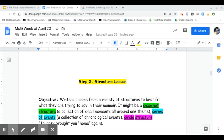Hi boys and girls, it's Ms. Galeno, and today what we're going to do is focus on structure. I have a writing piece that I'm going to be reading to you by a published author, and as I read a piece of his memoir, I want you to think about the different structures that best fit his writing piece.